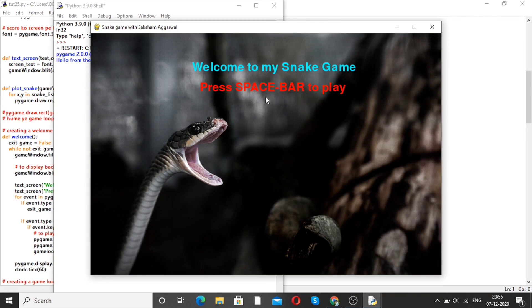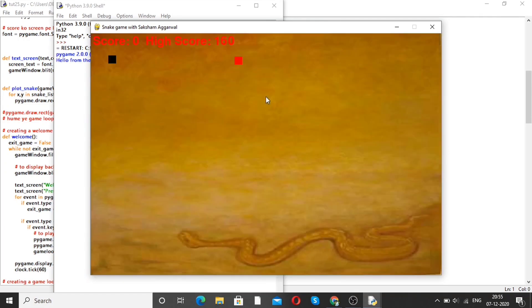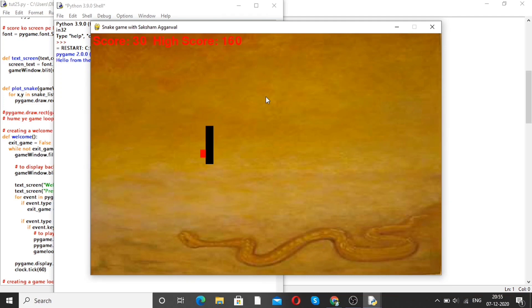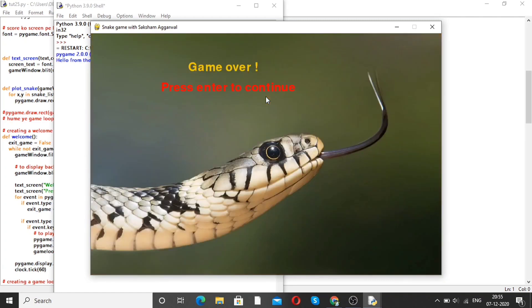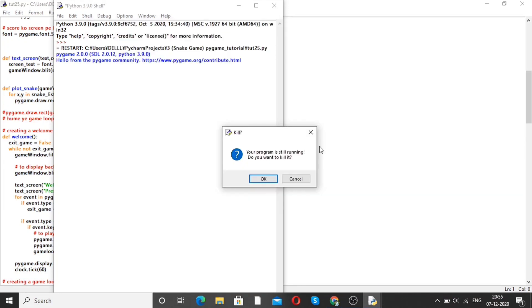It shows: welcome to my snake game, press space bar to play. So I am going to press the space bar. Now the game is started and you can enjoy it. The score increases and the high score is 160. So this is how you can play the snake game. Press enter to continue — but I will just skip it and end the program.